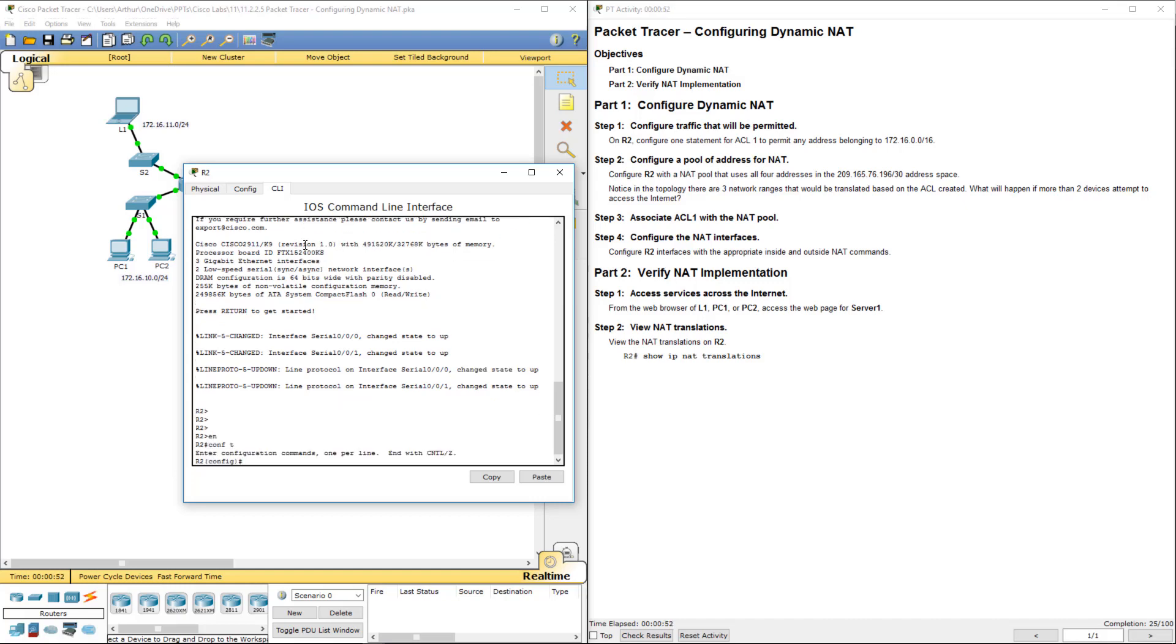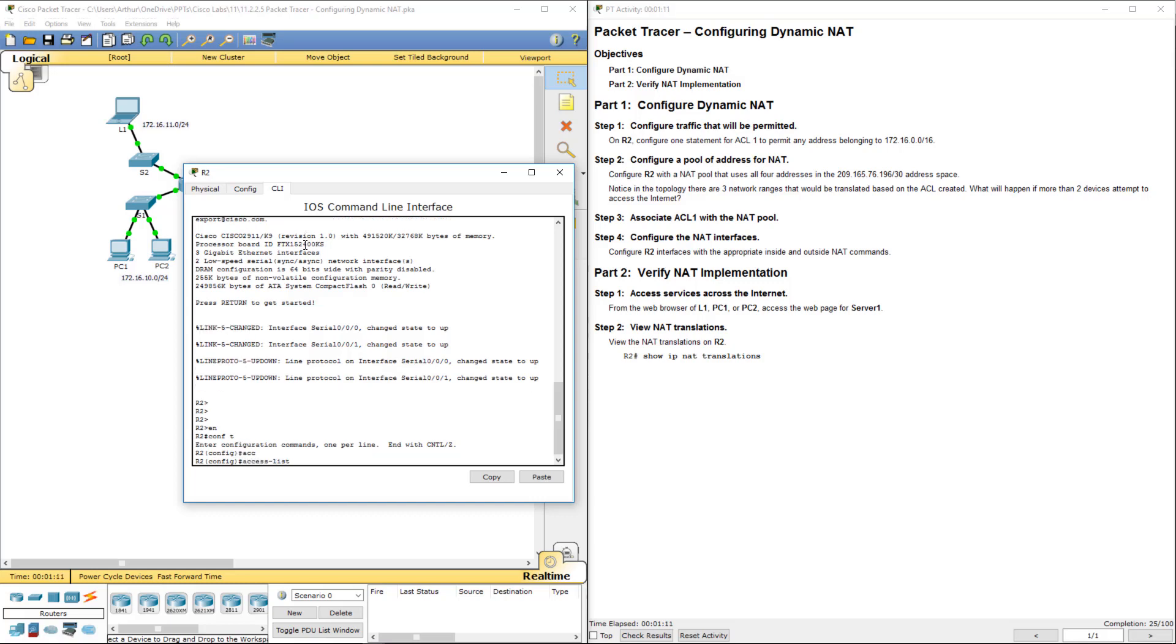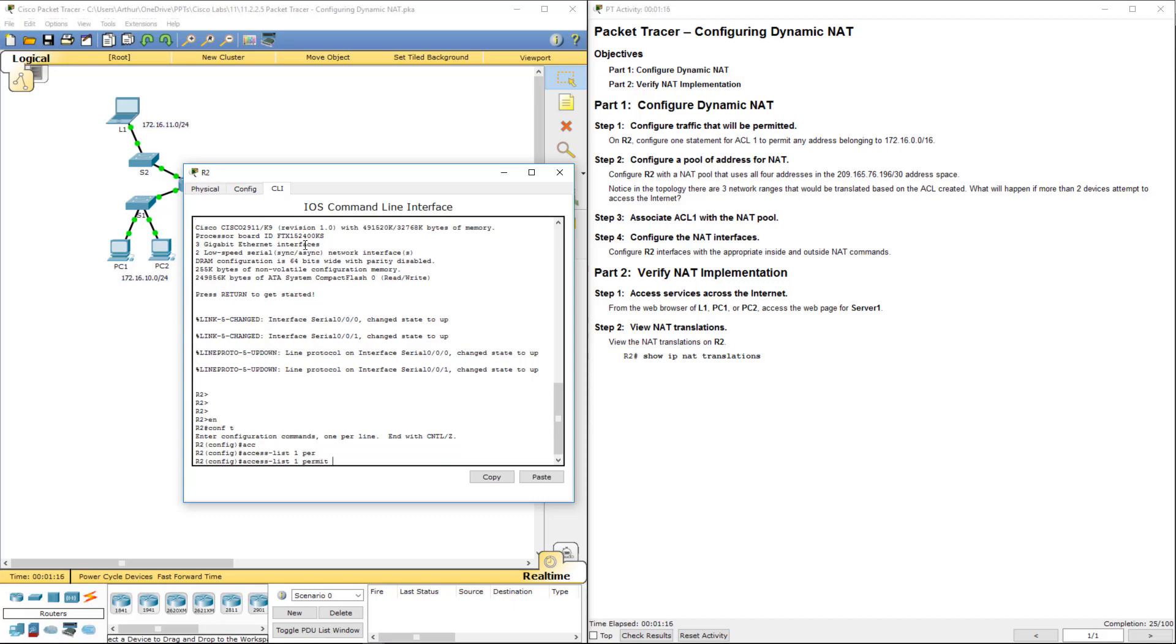It wants us to set up an ACL called number one. Well, not named number one, but we're using the number one to permit all traffic belonging to 172.16.0.0. So we will do, it's a standard ACL. So access list one permits 172.16 wildcard mask.